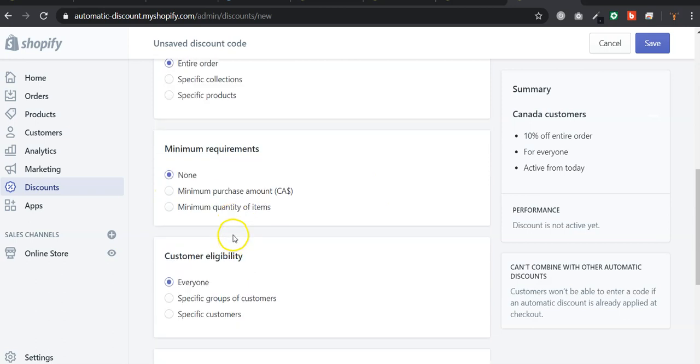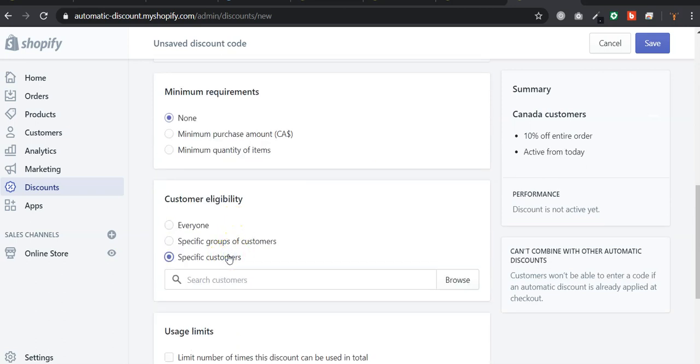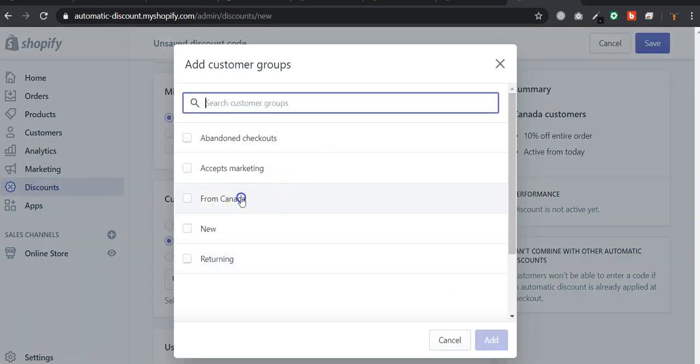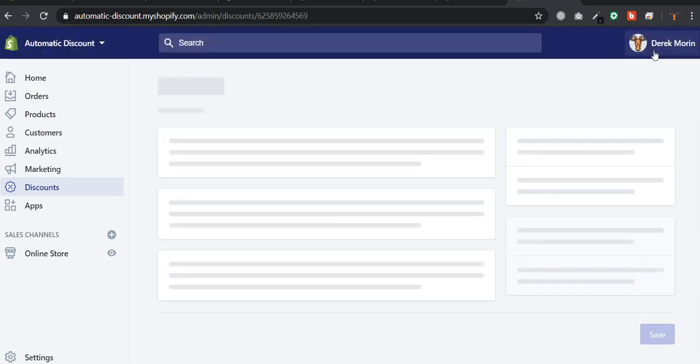The most important part is that it could be specific customers, or it can be specific group of customers. Because this additional customer eligibility restriction will make sure that no one's cheating at checkout by entering the coupon code manually. So I want to make sure that only people from Canada in the customer group, and they are also tagged.